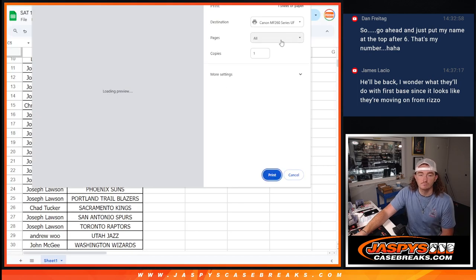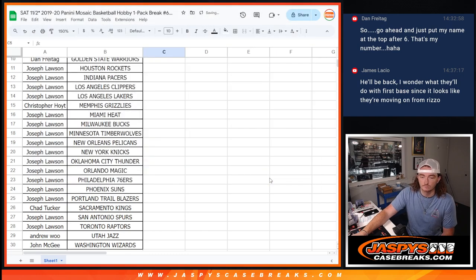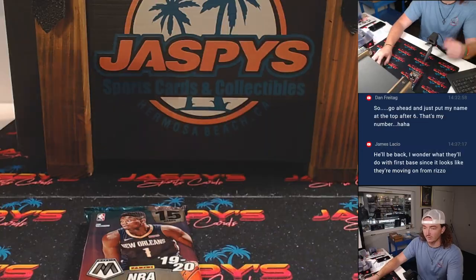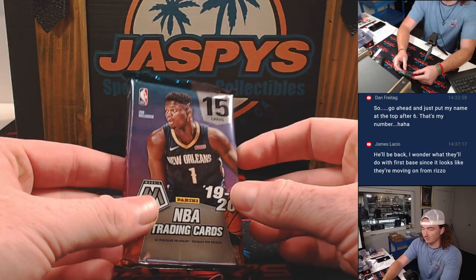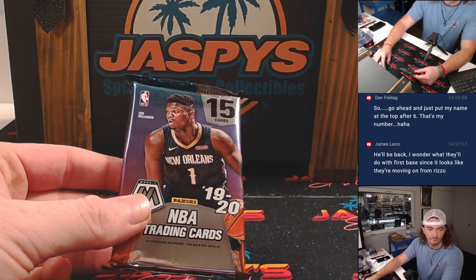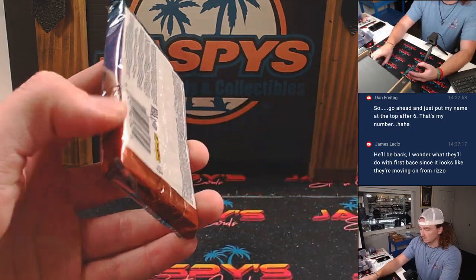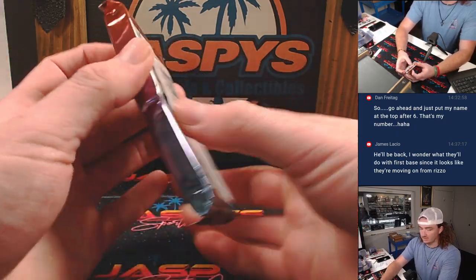Boom. Let's go ahead and flip the screen here. Here's our one pack. Let's see what we get into.